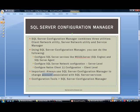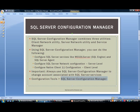How do you launch the manager? You're going to go to All Programs, SQL Server, then Configuration Tools, and then SQL Server Configuration Manager.